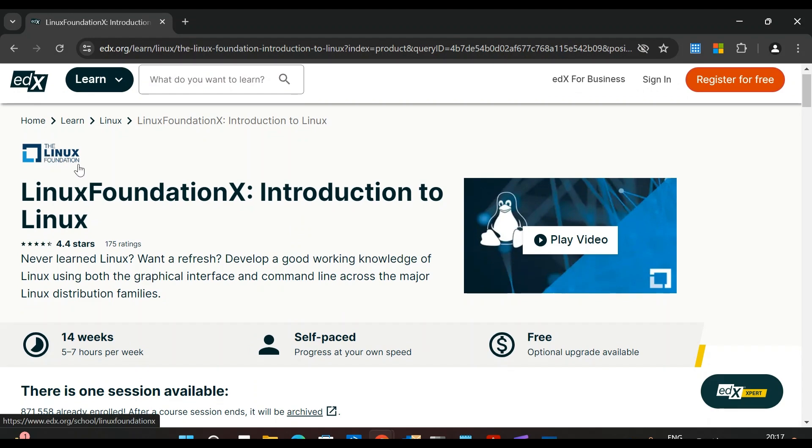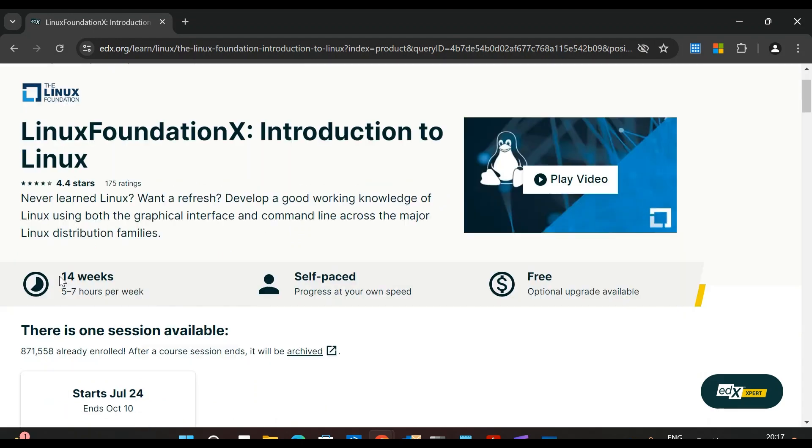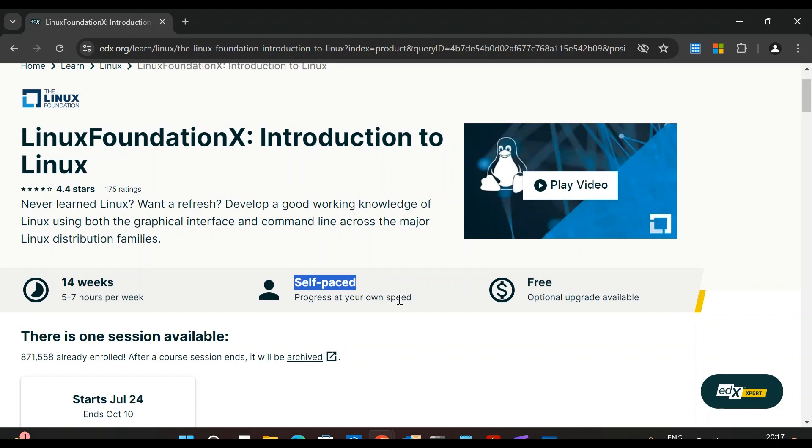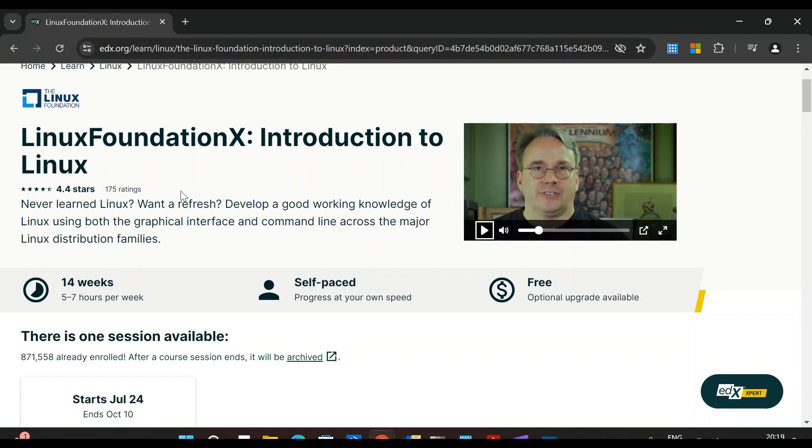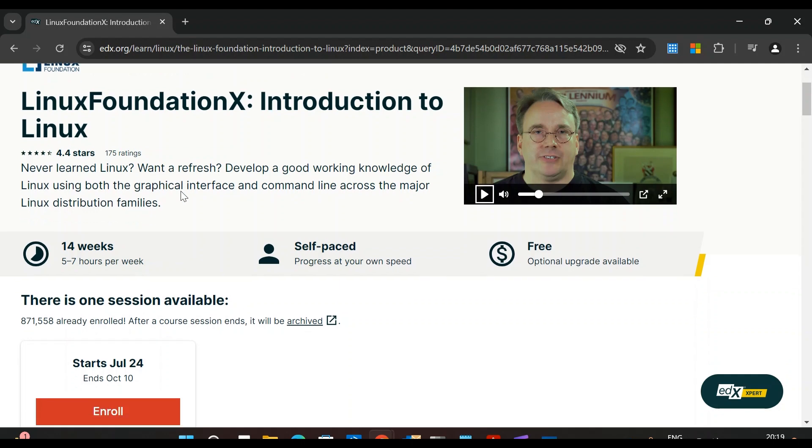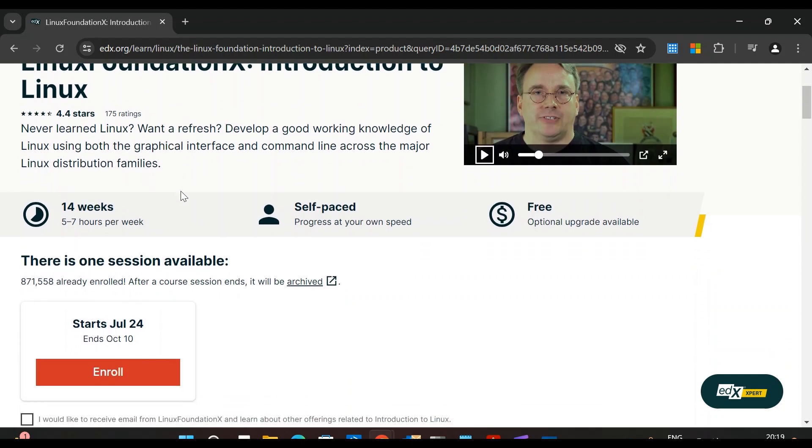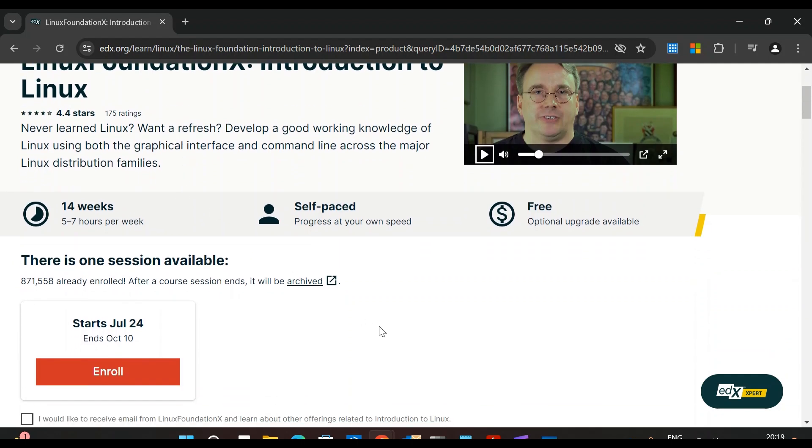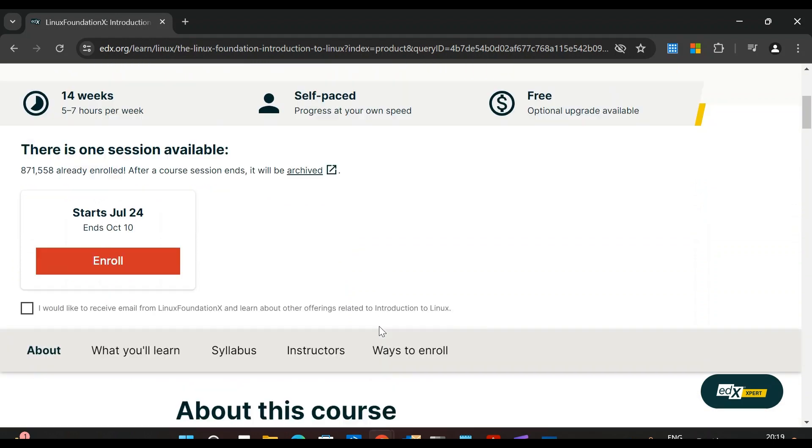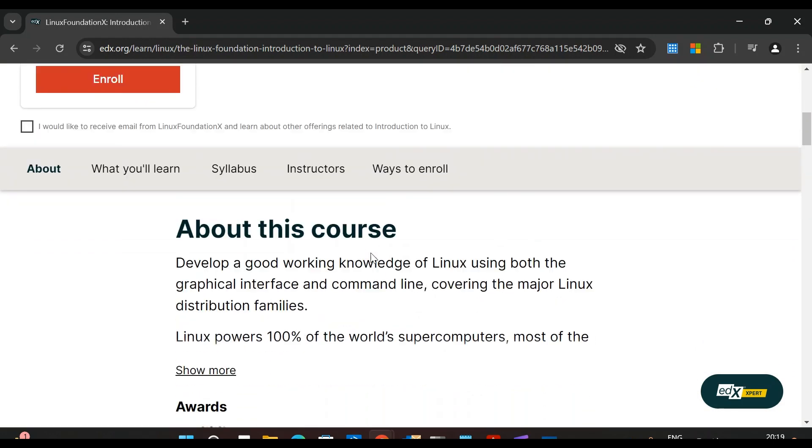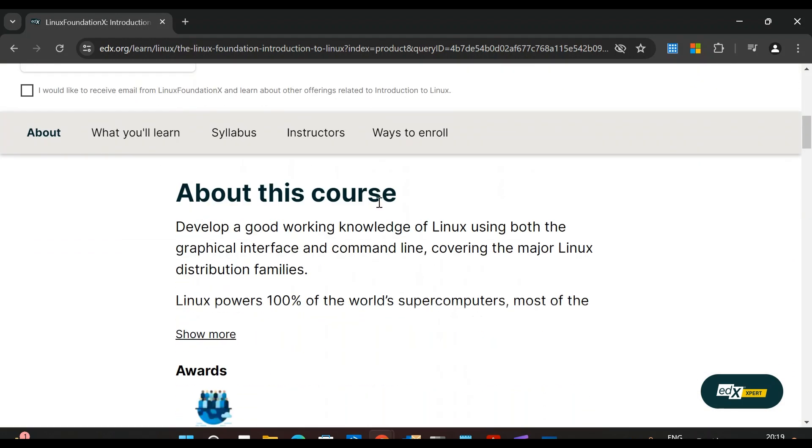As I mentioned, this course is offered by the Linux Foundation. This is a 14-week course, self-paced - progress at your own speed - and this course is absolutely free. This is the exact course that I took when I started my career in Linux, so I know this is a great course to start and strengthen your knowledge.